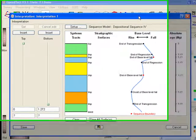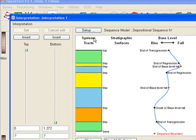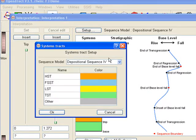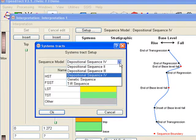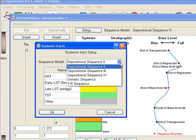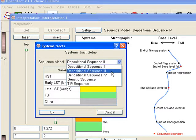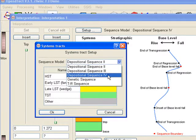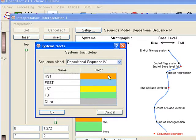We pop up the SIS interpretation module by clicking on the corresponding icon. Let's first look at the different elements in this window. Under setup you can specify the sequence stratigraphic model that you wish to use. SIS supports the five most widely used models in the industry.